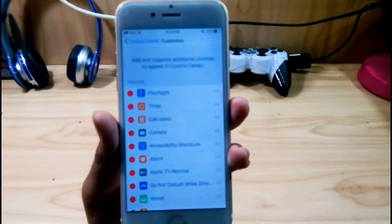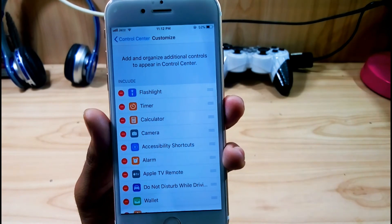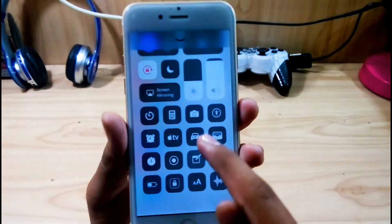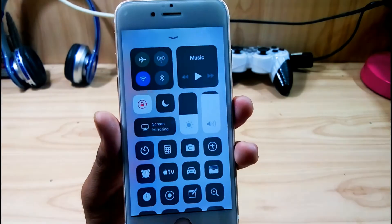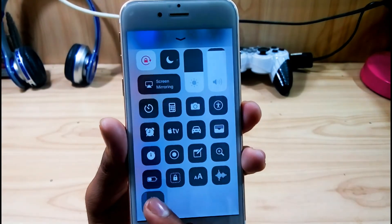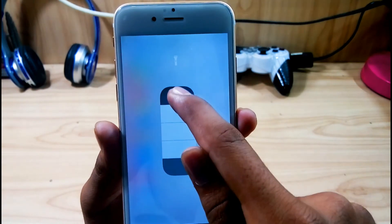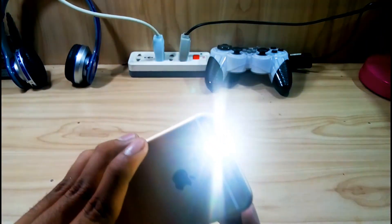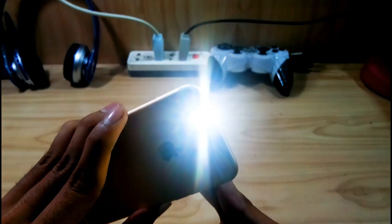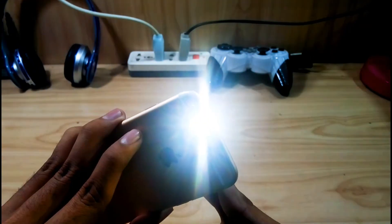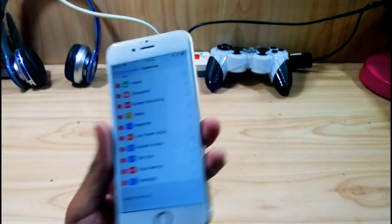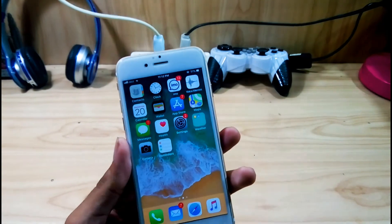Another thing I like is the customizable Control Center. You can customize it — remove items or add them. For example, the flashlight icon can be removed and re-added. You can also customize the flashlight intensity: low and high. So that's a great new feature. A lot has been changed in iOS 11.